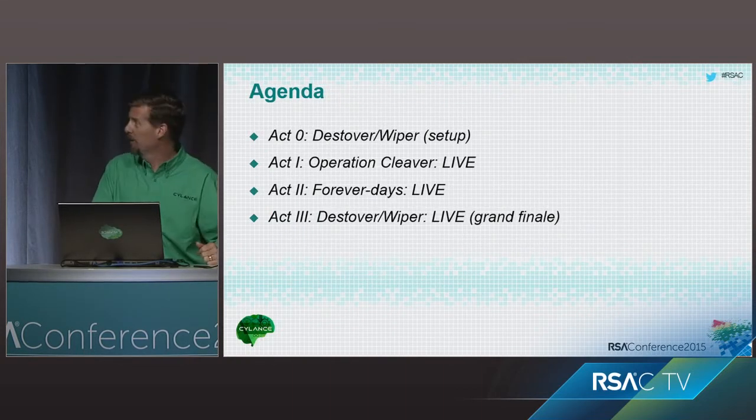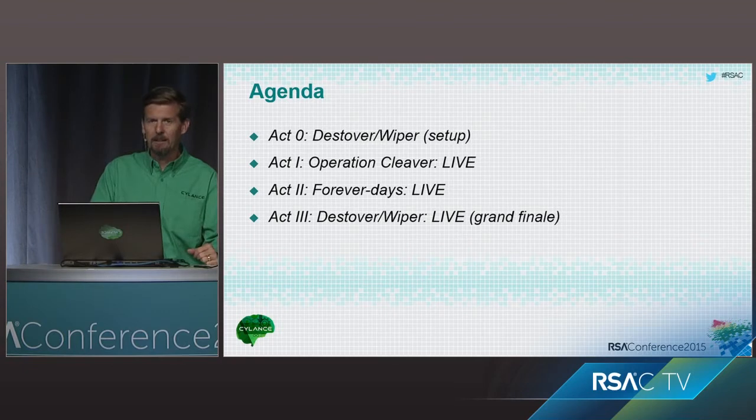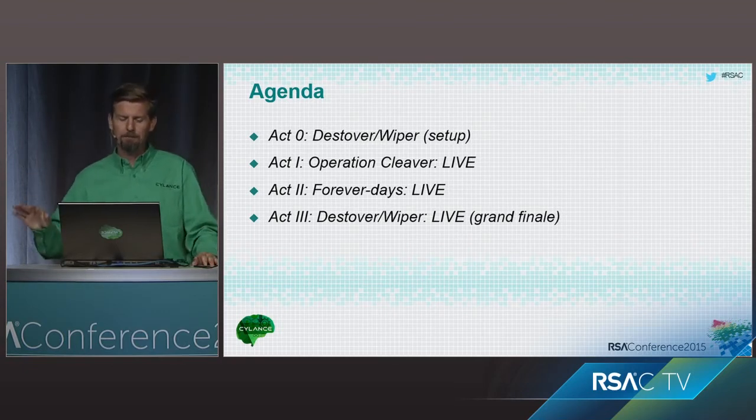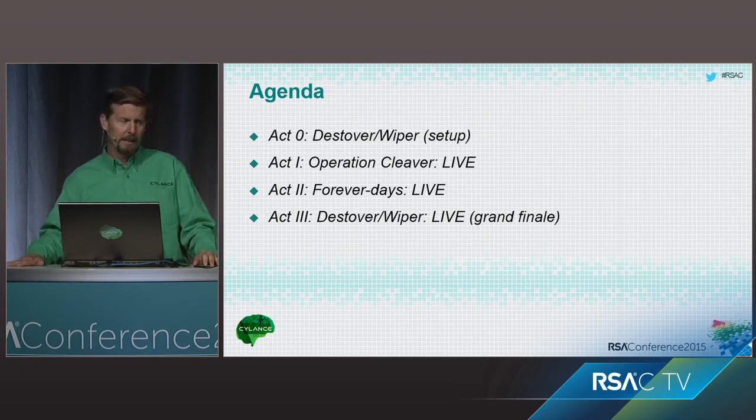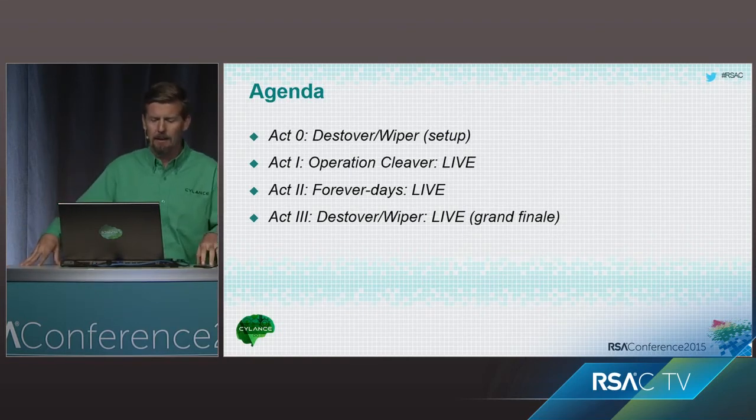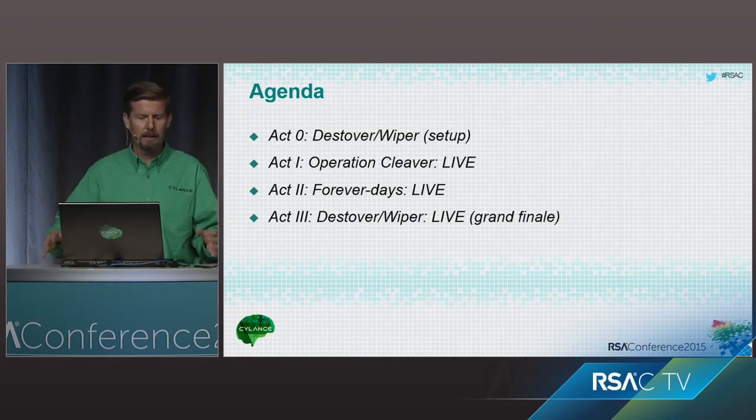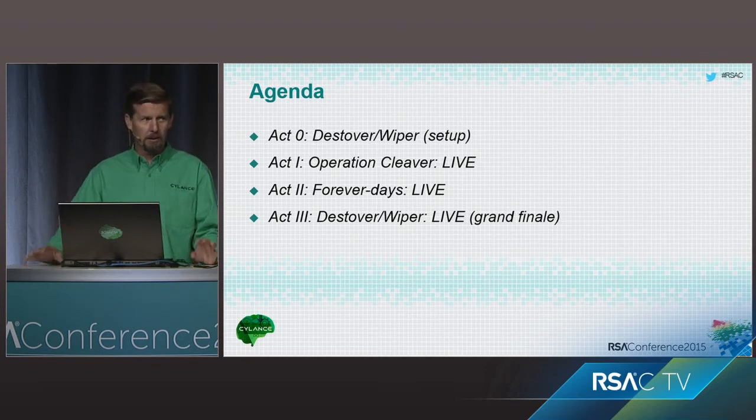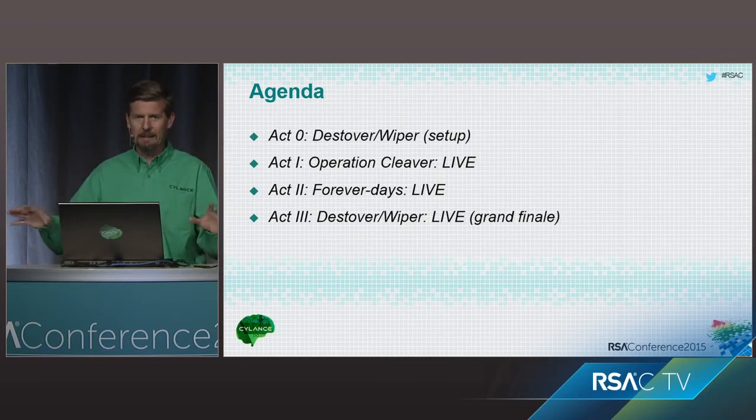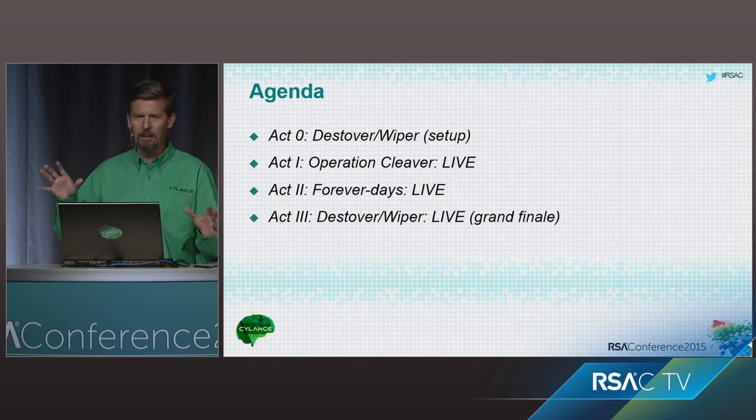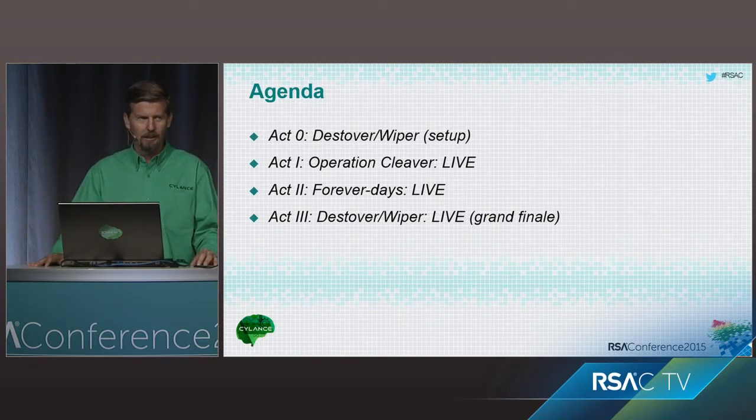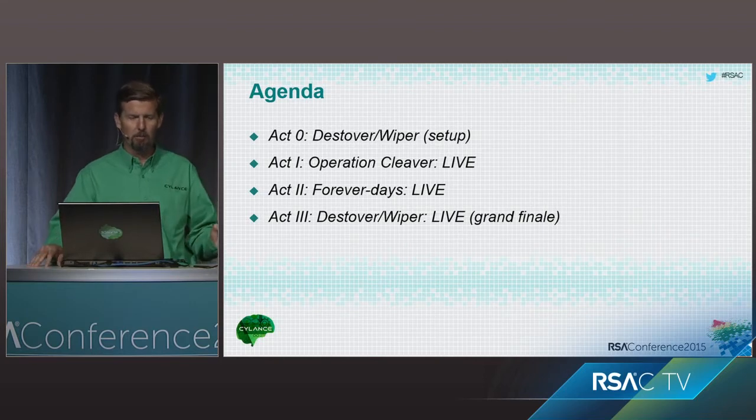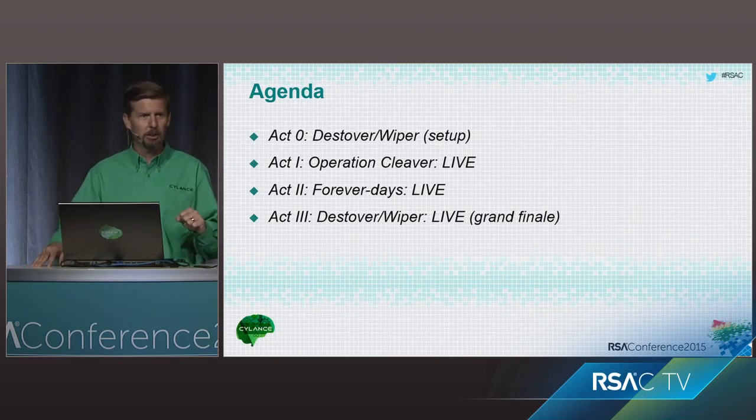So, here's a quick agenda. I'm going to run through all of these, hopefully, in our 50-minute period. First one, for those that haven't seen it, I'm actually going to demonstrate how the Sony malware kind of worked and talk a little bit about some of the nuances there. So, we're going to set that up really quickly. It takes about 45 seconds or so to actually work, so we're going to kind of let that go, and we're going to jump right into Operation Cleaver.